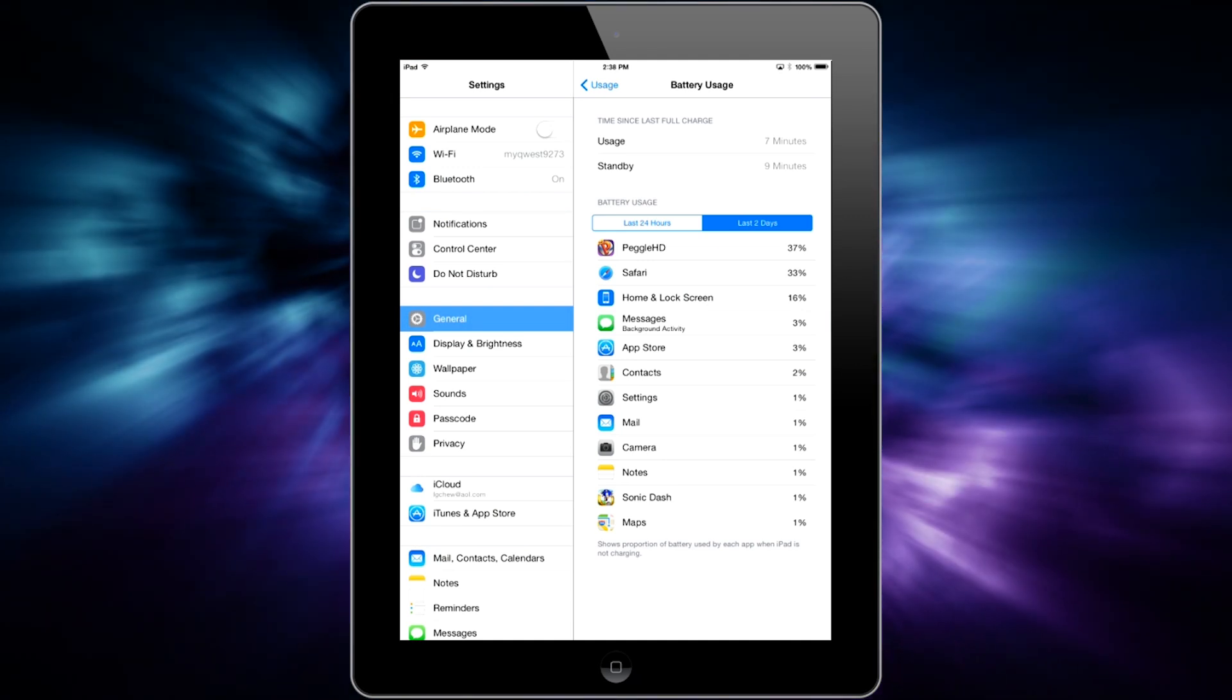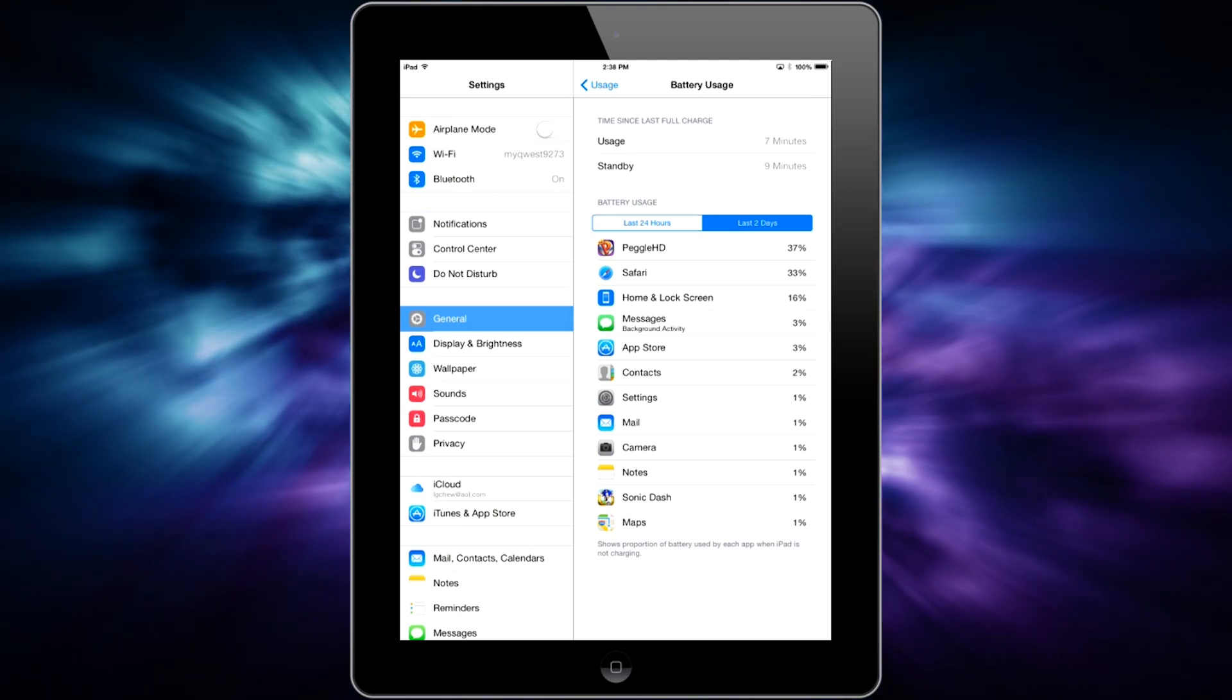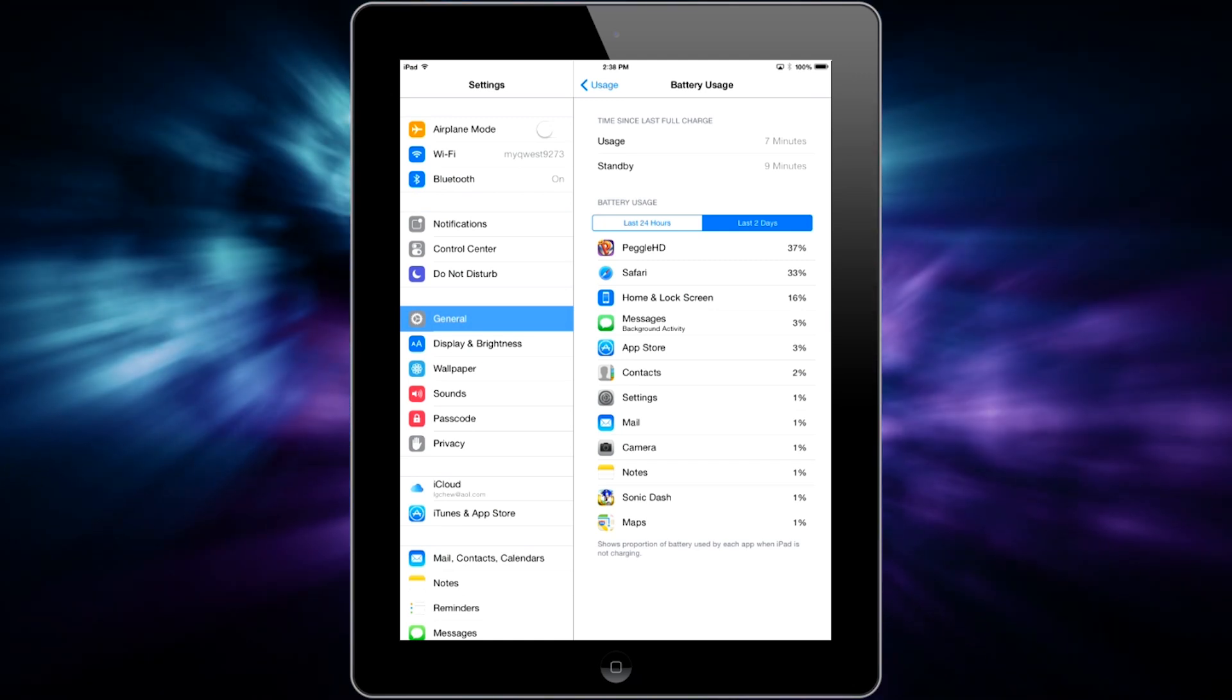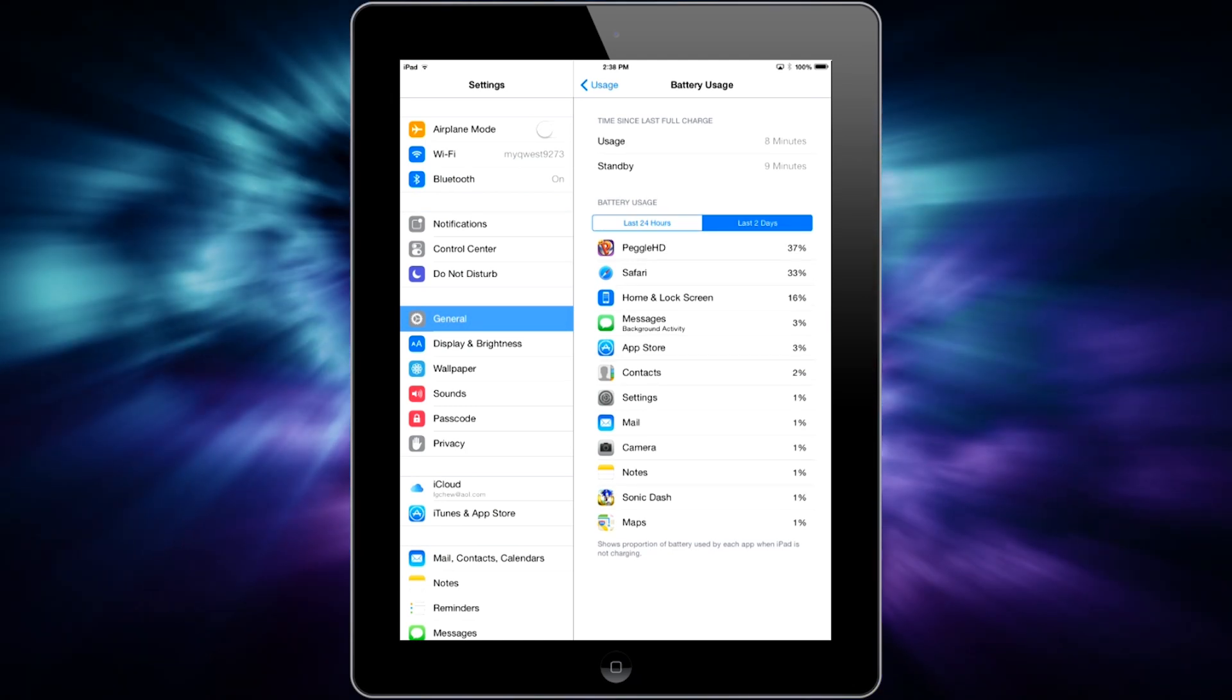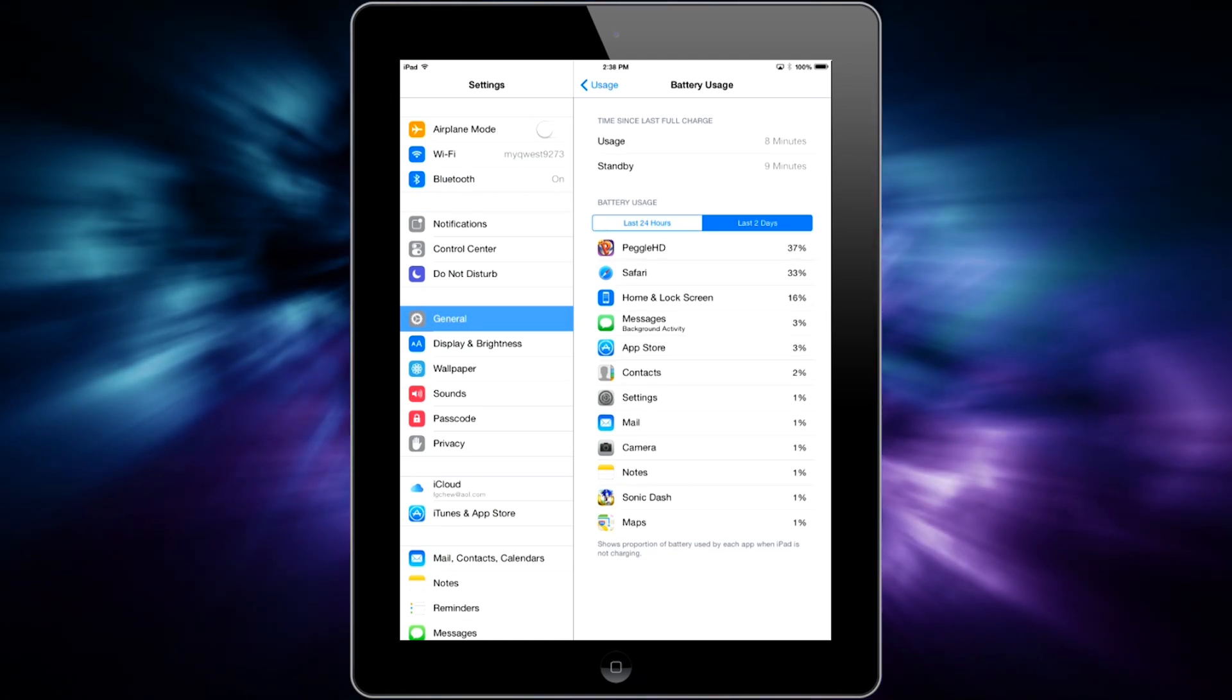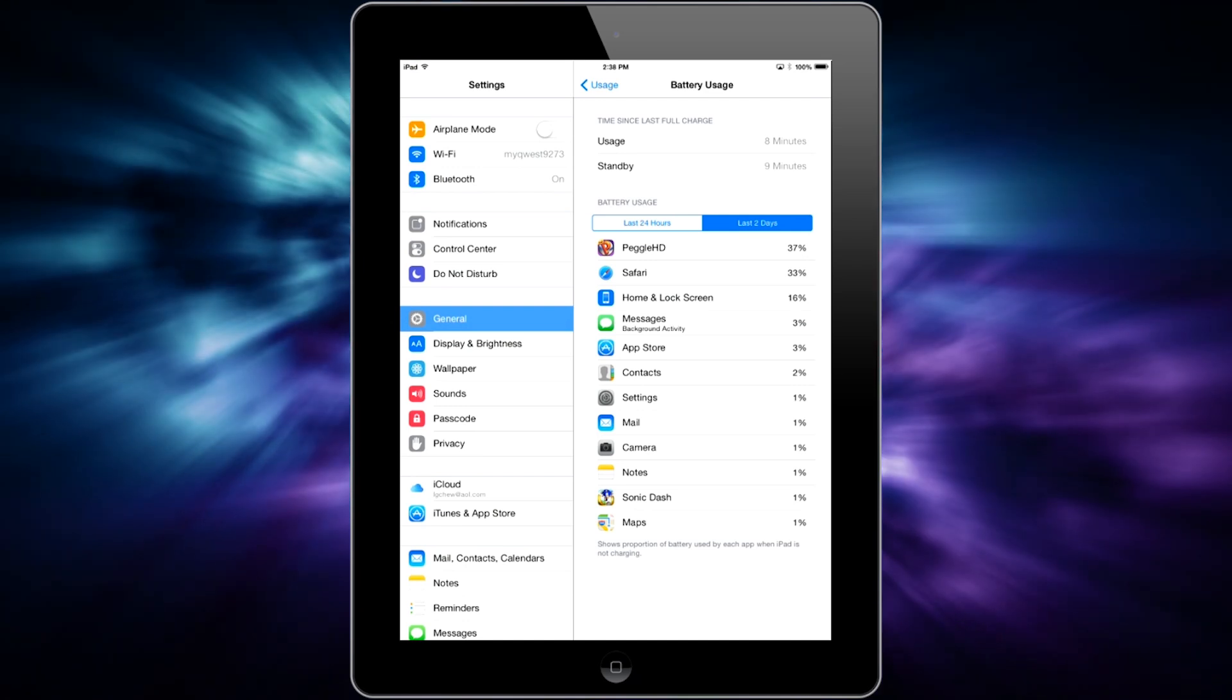And if you look underneath the app and it says background activity, that means it's consuming battery life even when you're not using the app, like with Messages right now. It's taking up just a little bit of background activity even when I'm not using it.